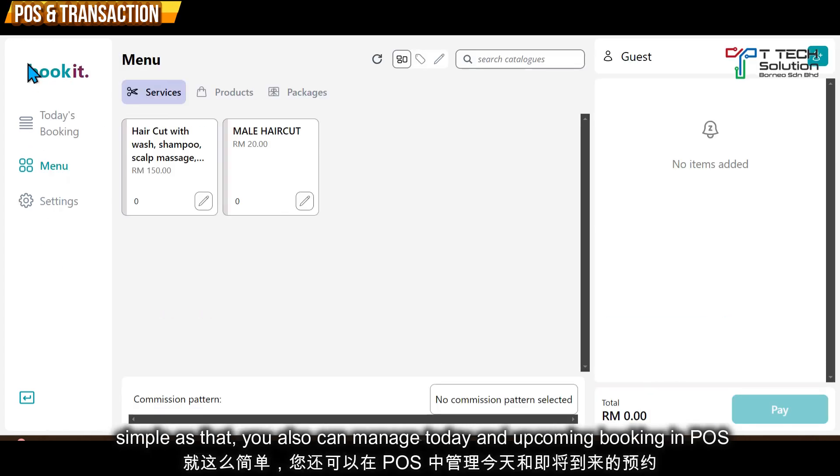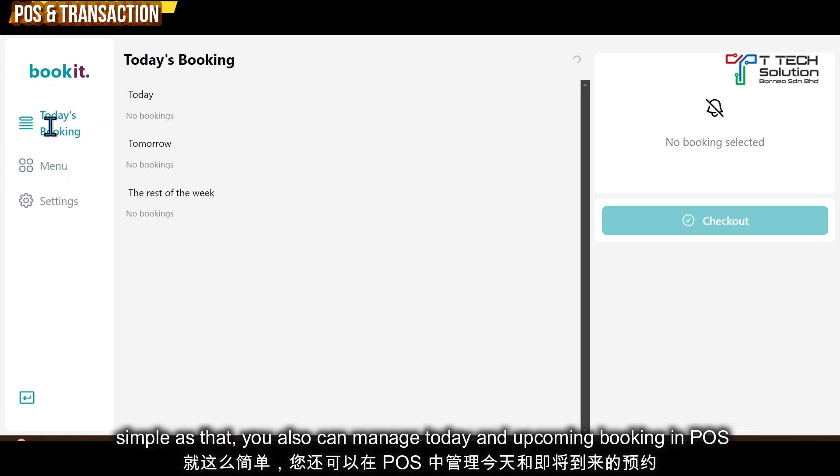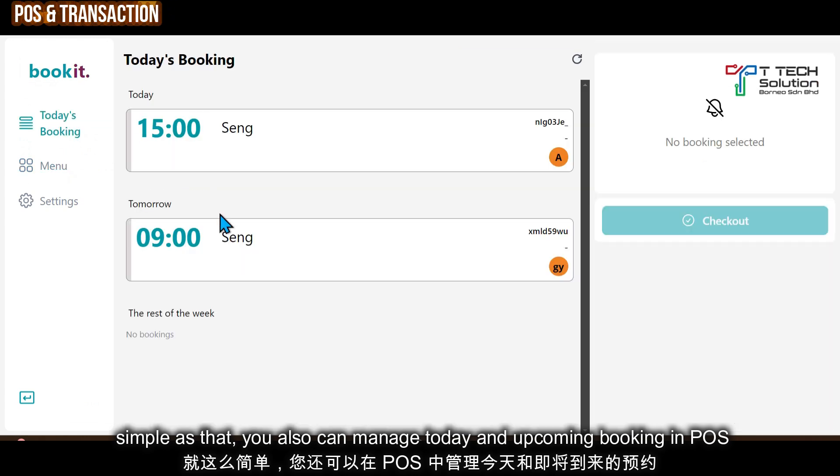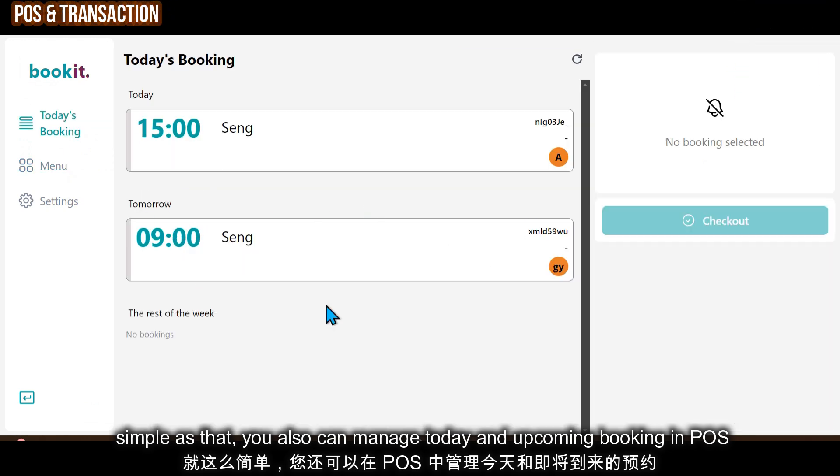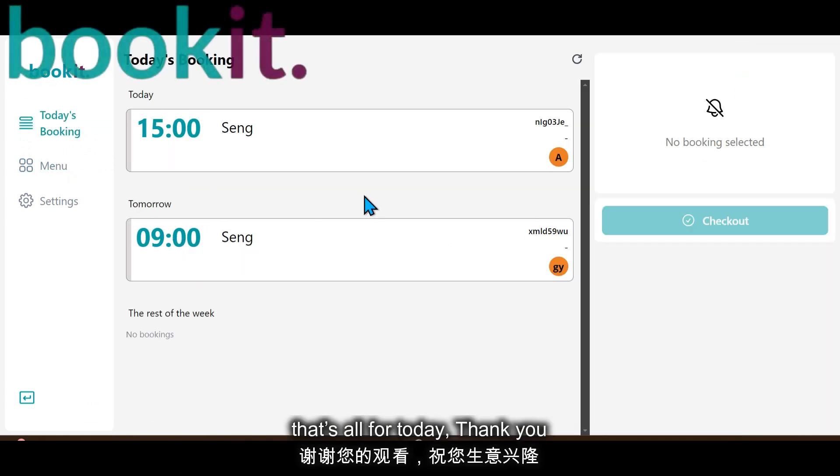In your POS, you can also manage today's bookings. For example, this is a tomorrow appointment that was just booked. Thank you.